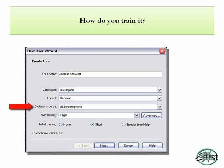Below that, we have a dictation source option. The dictation source is what device you're going to use to talk to the computer. As you see listed on the screen, I'm using a USB microphone — it's wireless, I can walk around the office. But you have a lot of options: array microphones, Bluetooth microphones, desktop microphones, digital voice recorders, headsets, handsets — all sorts of things that we're going to explore throughout the demonstration.